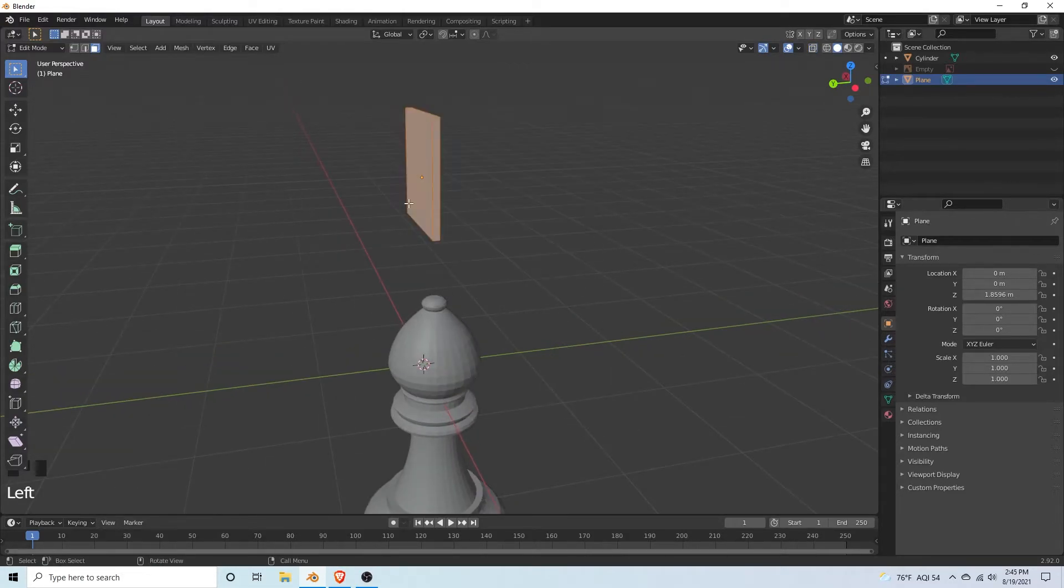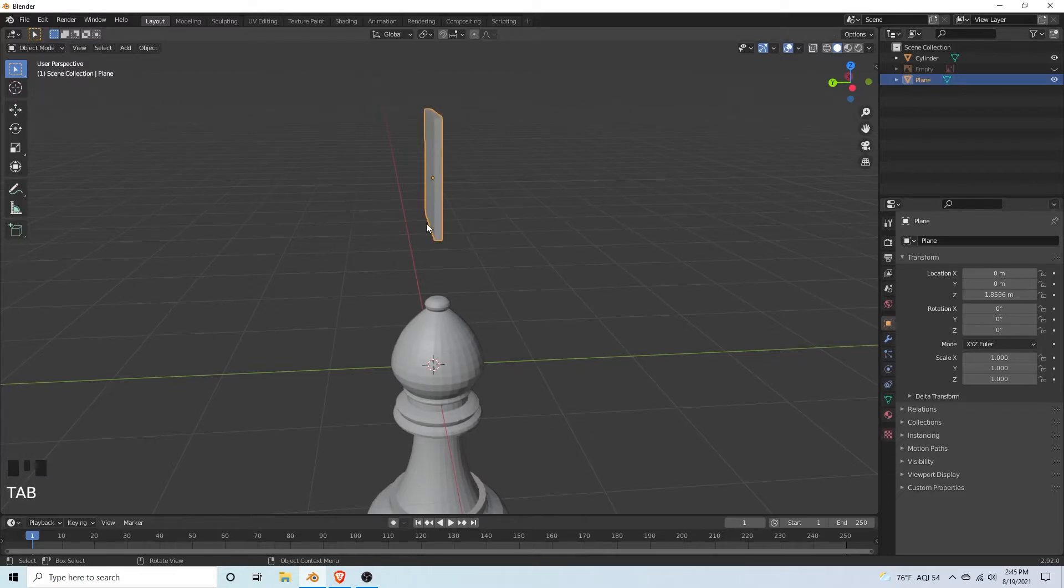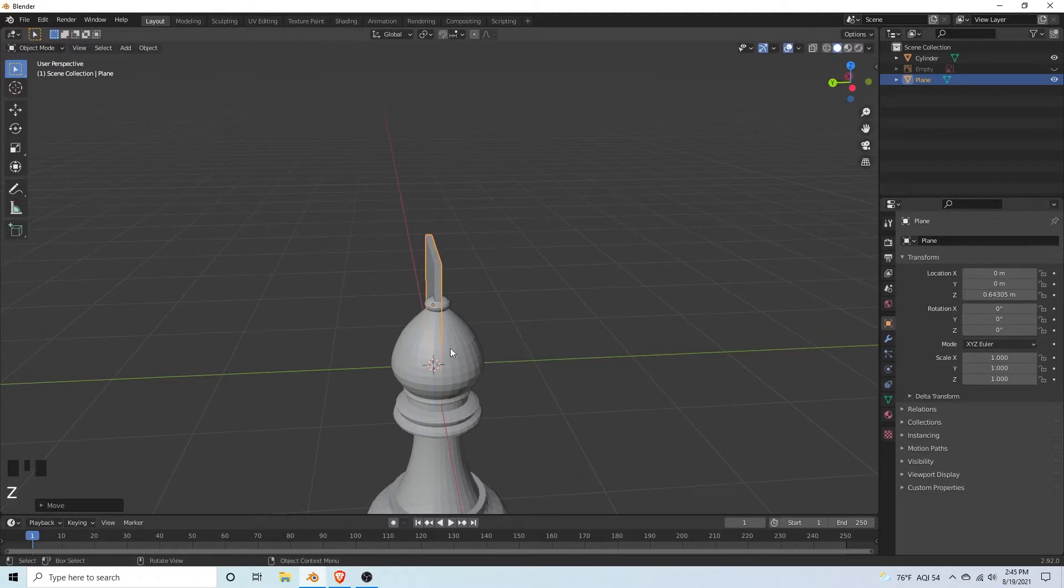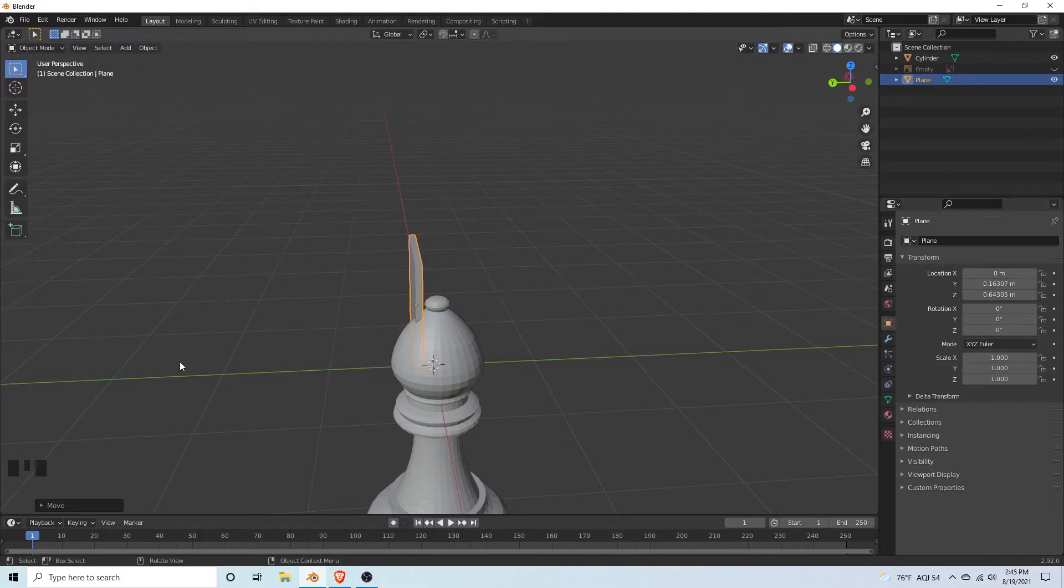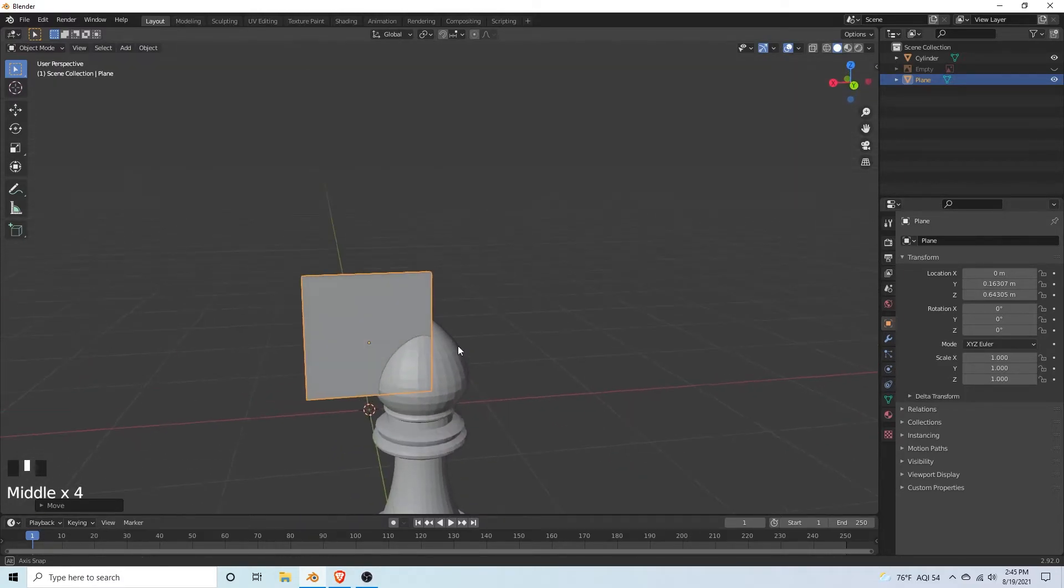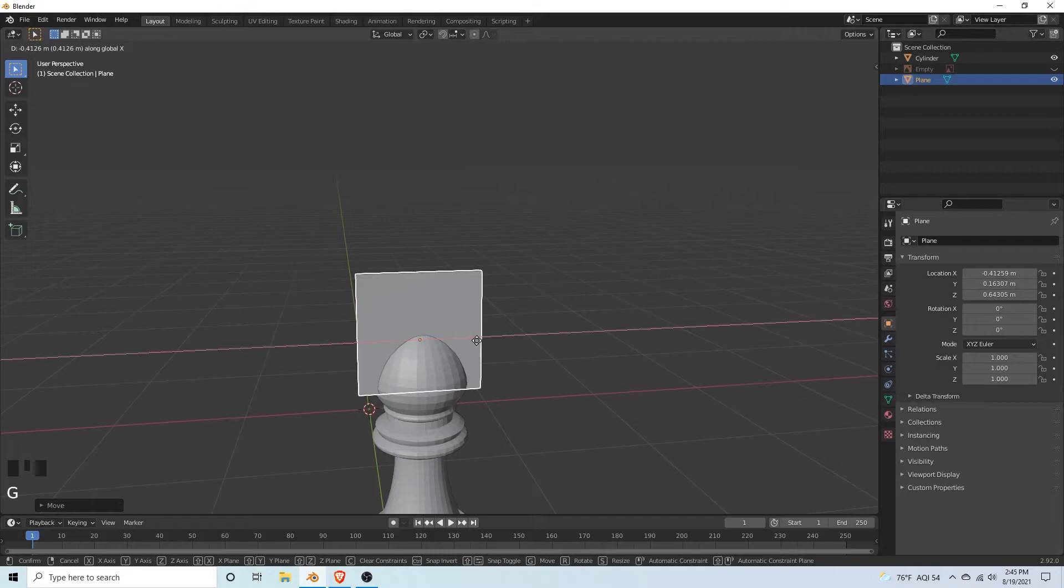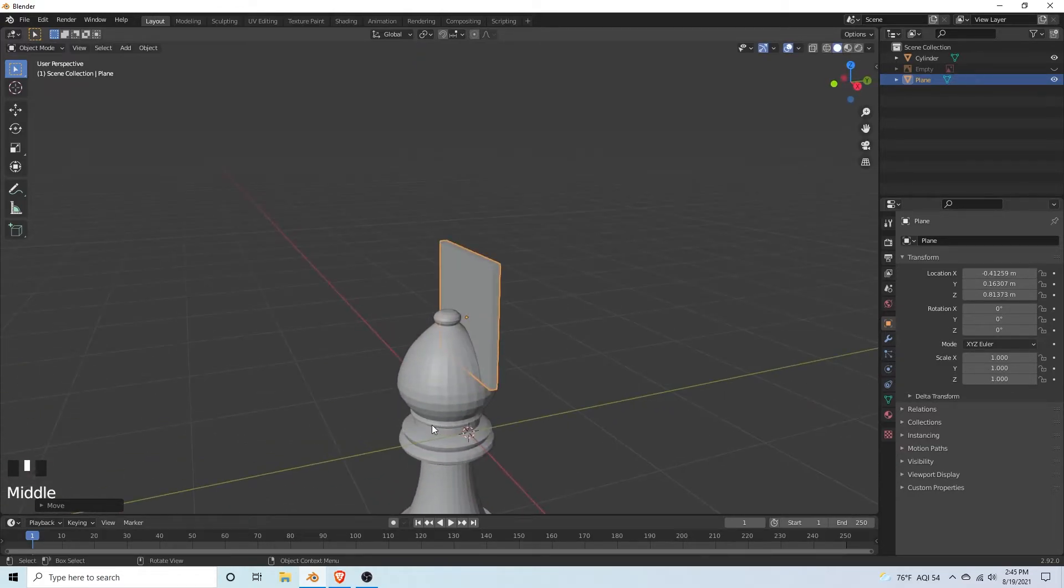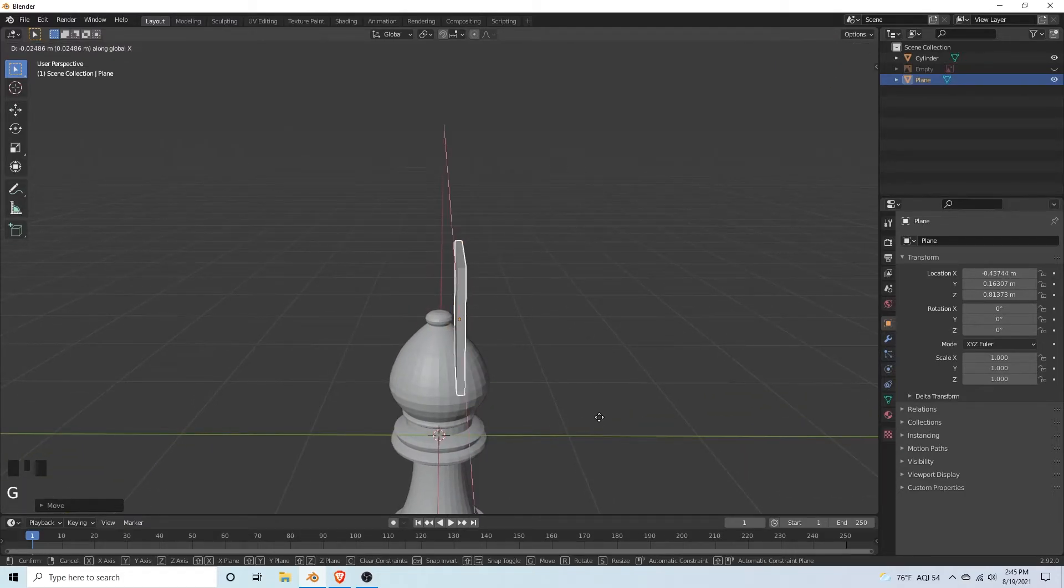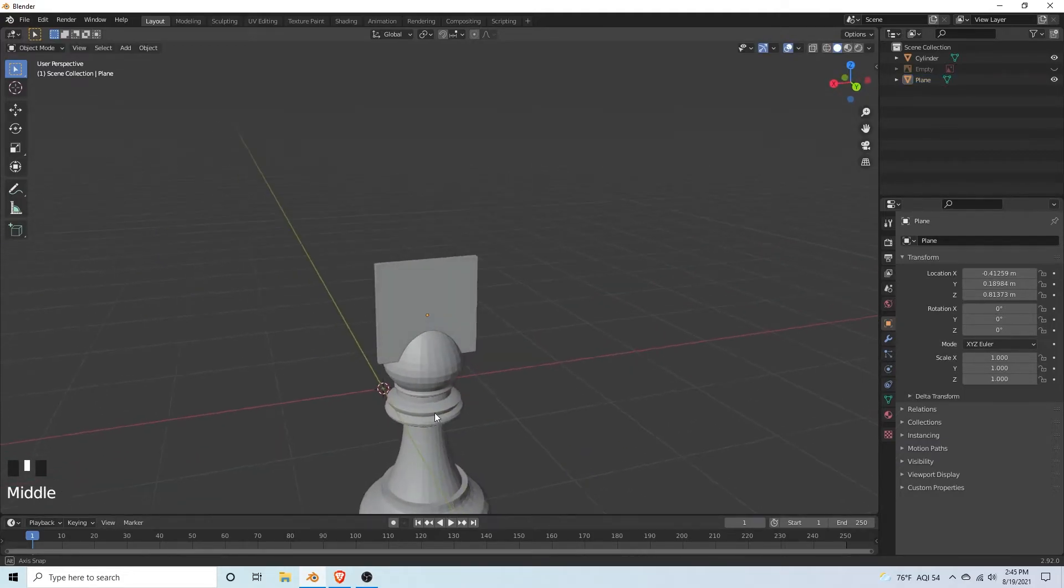Then we can tab back into object mode. G, Z, let's just move it and place it where you want the frown. I'm going to move it up a tiny bit, maybe forward. I'm happy with it.